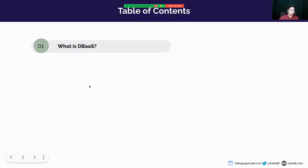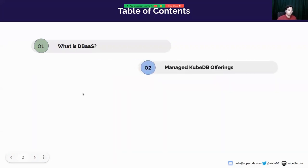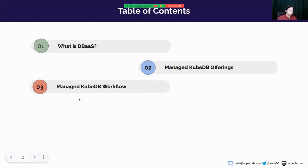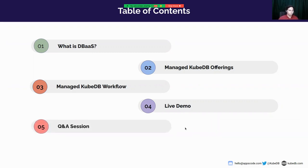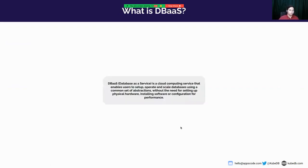These are the contents of today's session. First, we are going to talk about DBaaS, then about what Managed KubeDB has to offer its users, and then we'll look at the workflow of Managed KubeDB. After that, we'll see a live demo showing how to provision a cluster and access it from your application. At the end, we'll have a Q&A session.